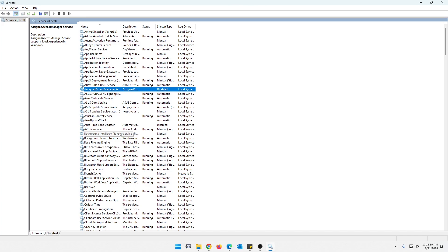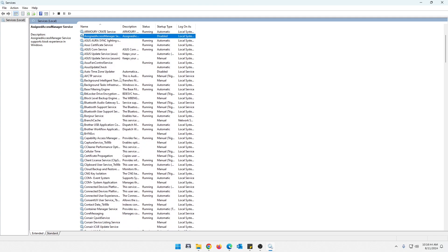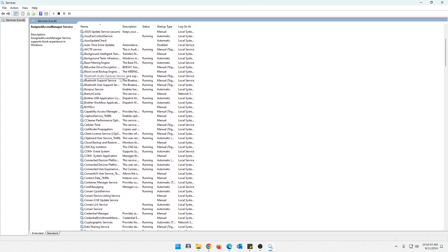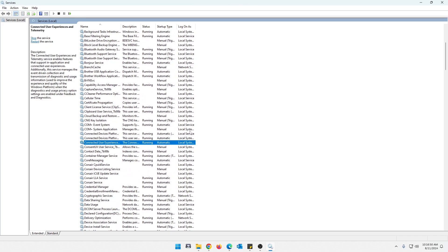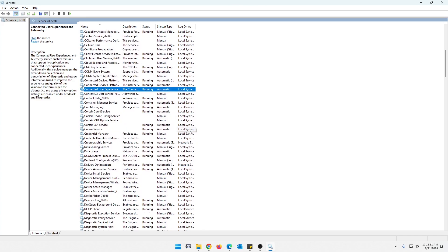Okay, the second one that we're going to look at is called connected user experiences and telemetry. Now I've done, let's find it first before I ramble on about that, connected user experiences and telemetry. Here we go.